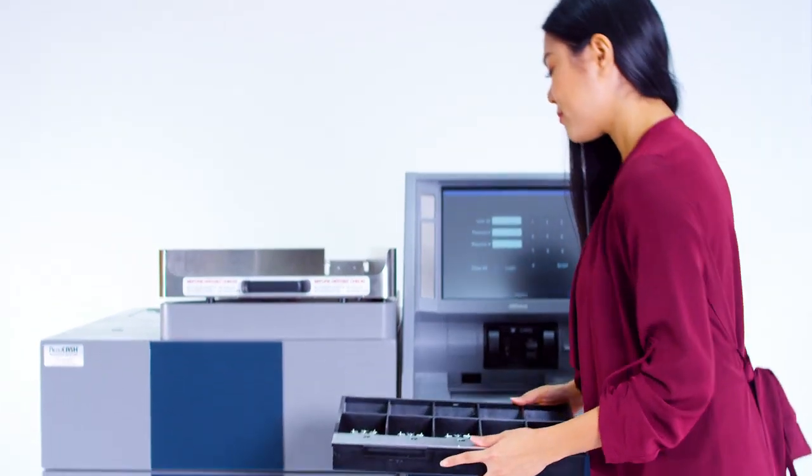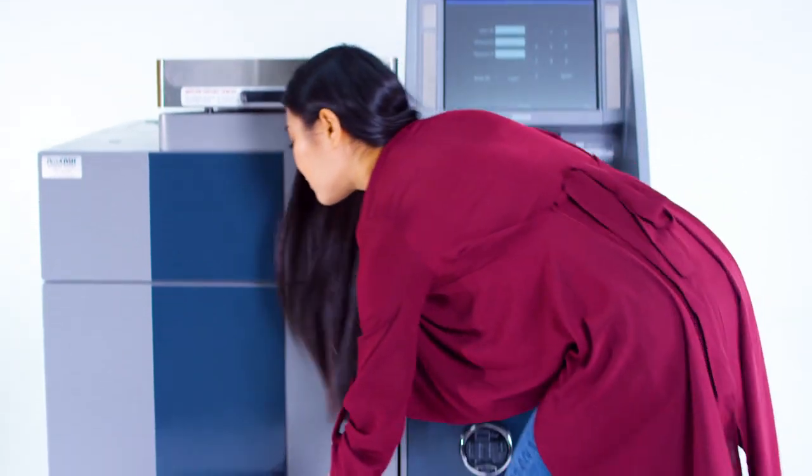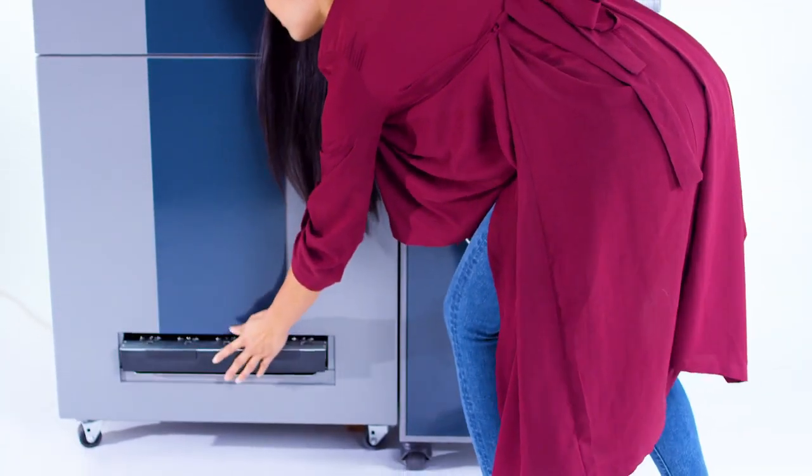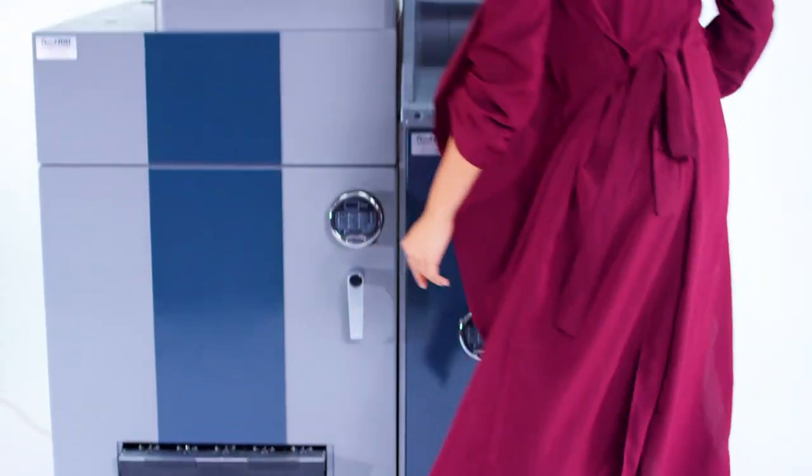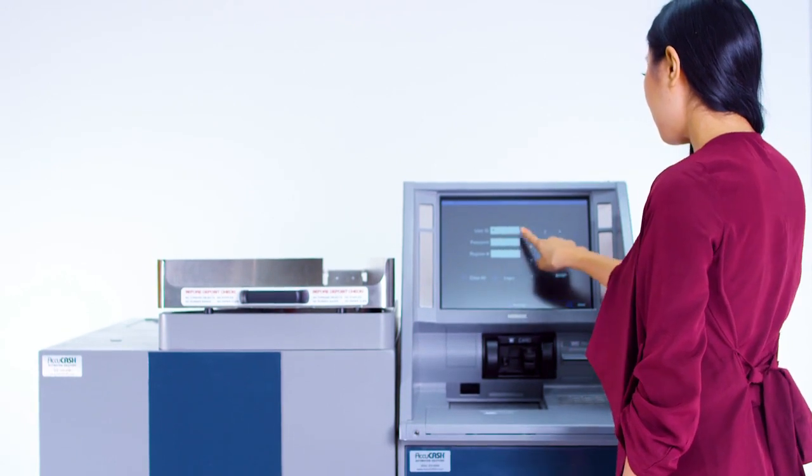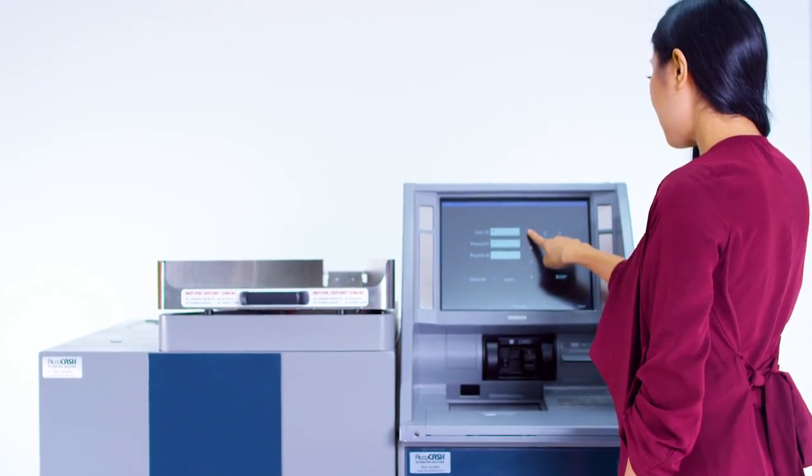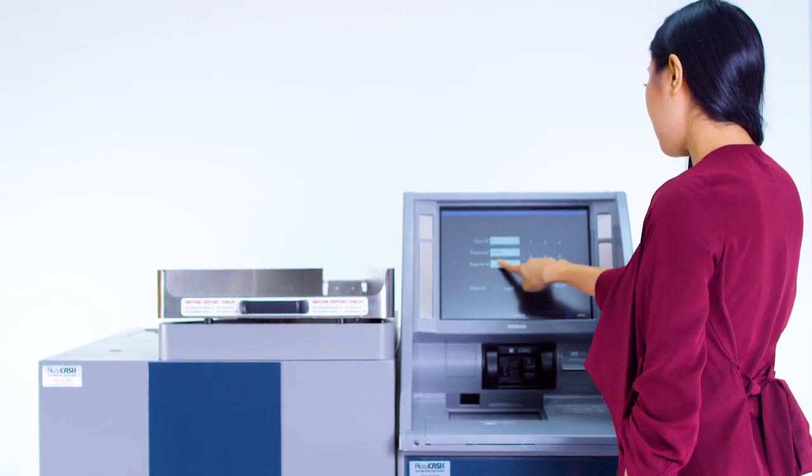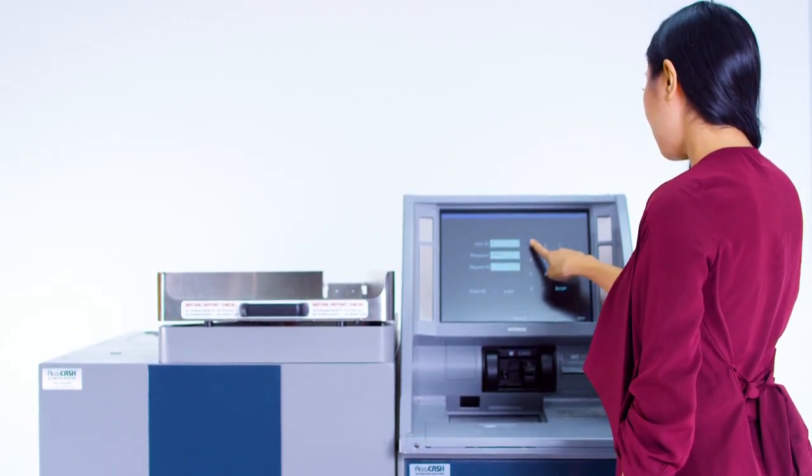A cashier starts with an empty till and inserts it into the till tray receptacle. She then logs in with her user ID, password, and department or register they'll be working that day.